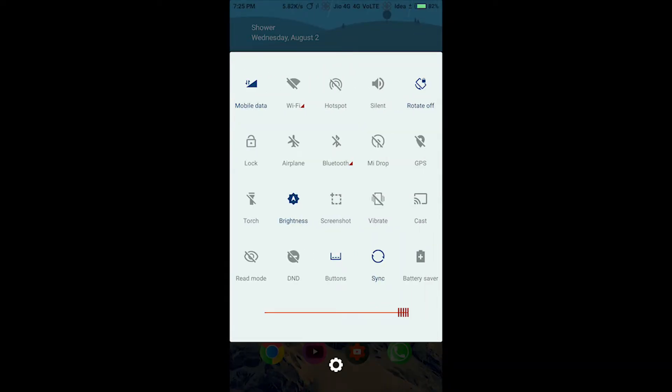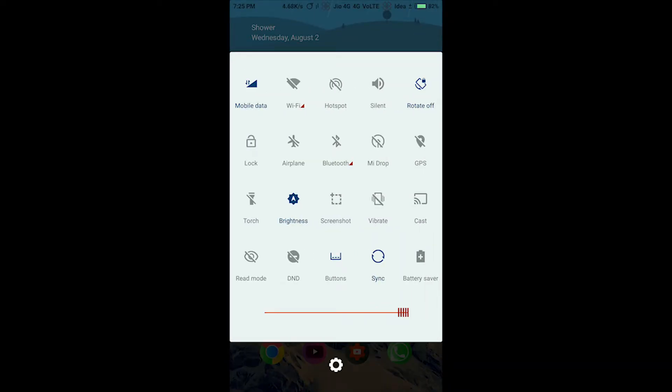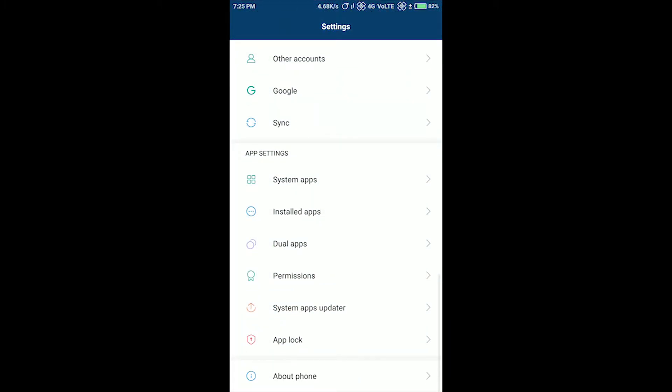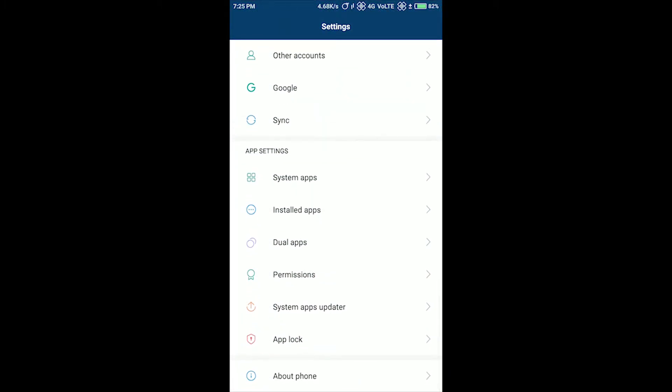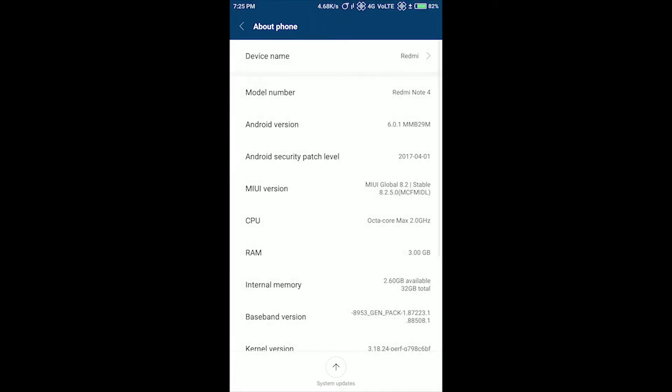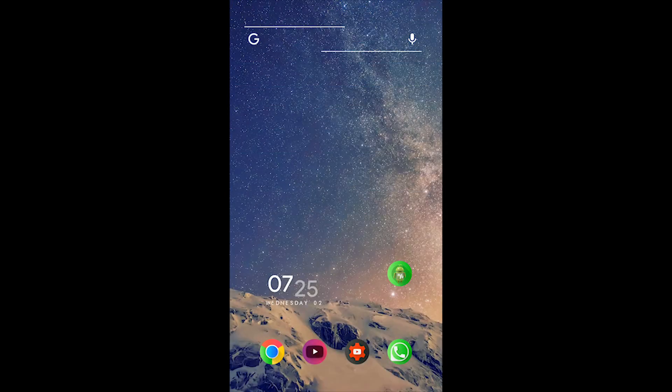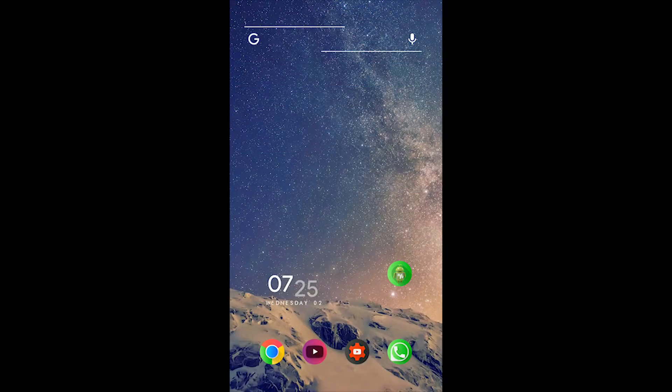This is the Redmi Note 4 having the latest update. As we all know, there was a problem in Redmi Note 4 that caused it to charge nearby 80% and it stopped. So here is a fix on how to fix it.